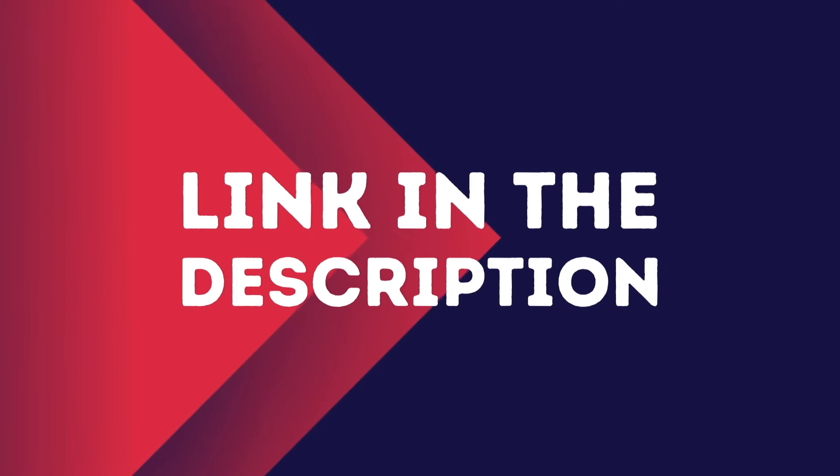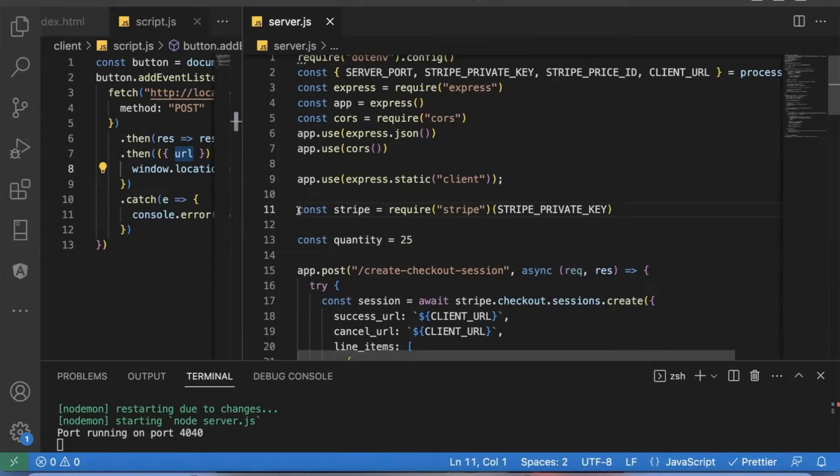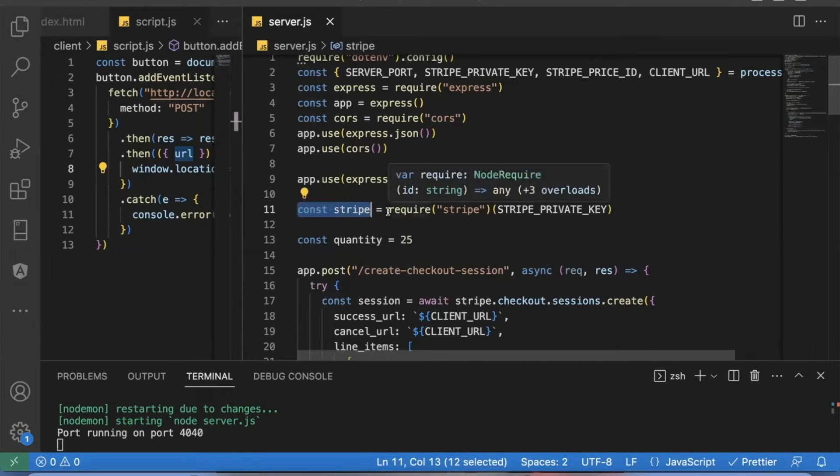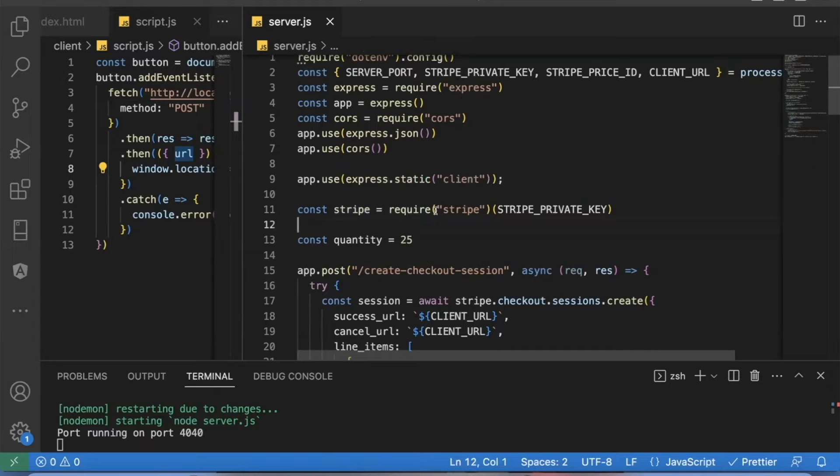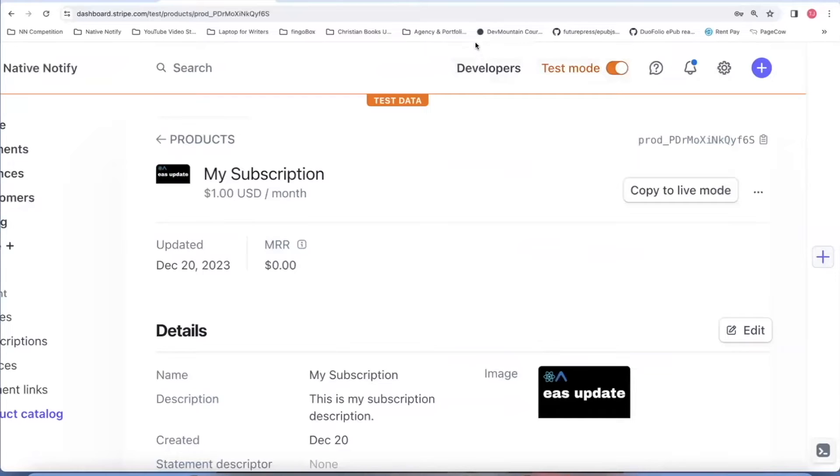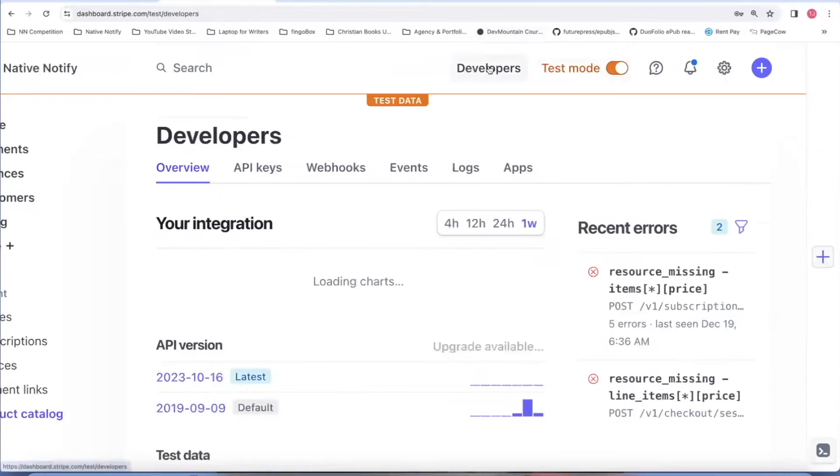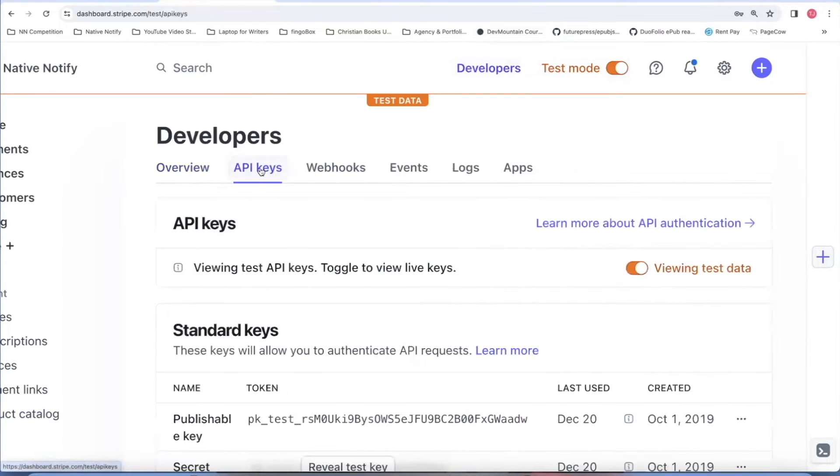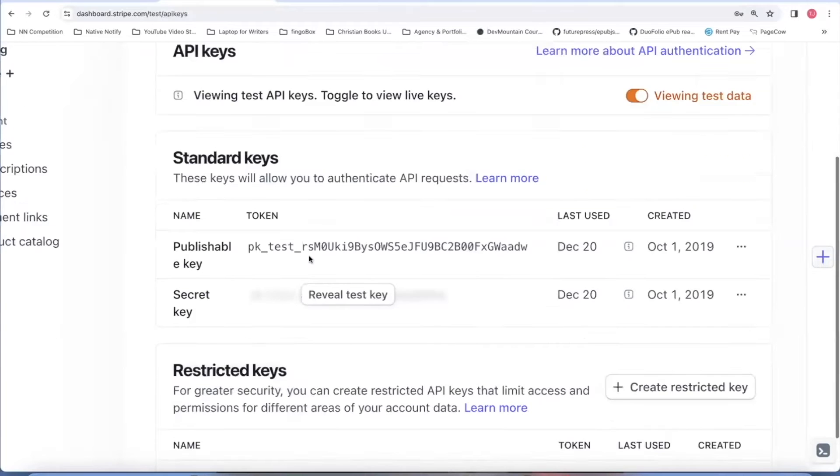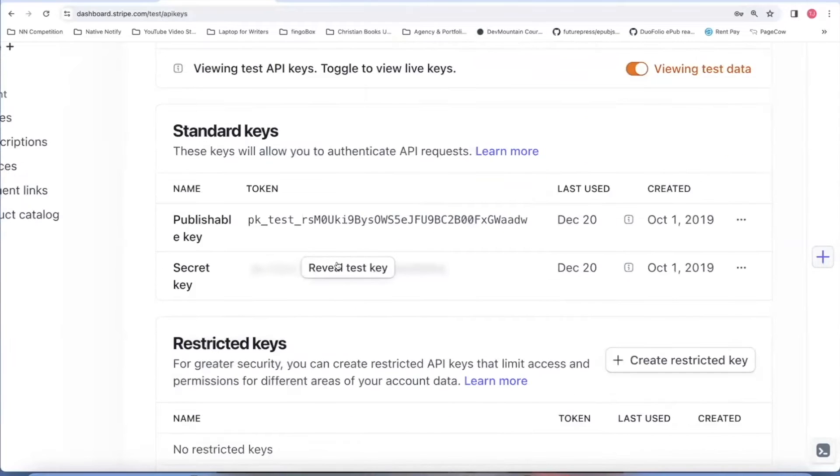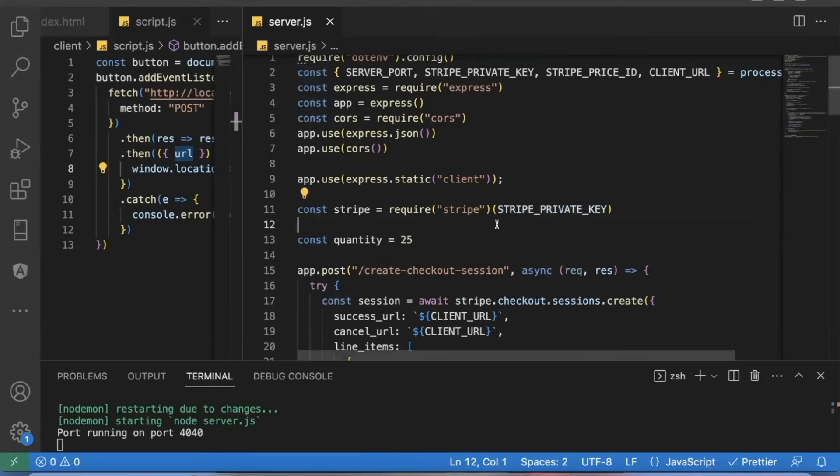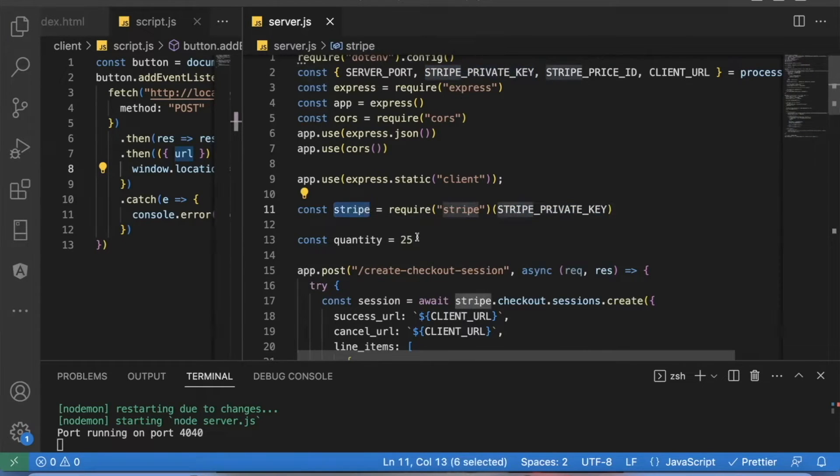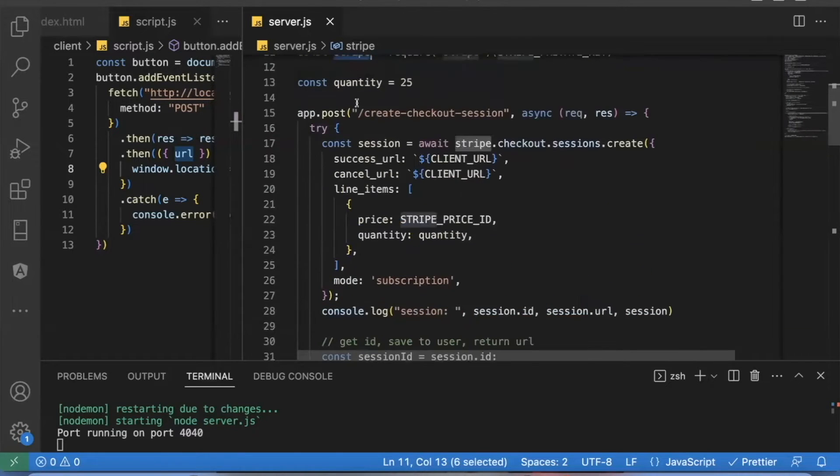One of the first things you'll want to do on your server is create a const Stripe. And for the value of that, say require Stripe string with your Stripe private key. Remember how I said in your Stripe account in developers for API keys, you'll need that secret key. Well, that goes right here. That's where that Stripe private key goes. Now you're able to use the Stripe API just using the variable Stripe.